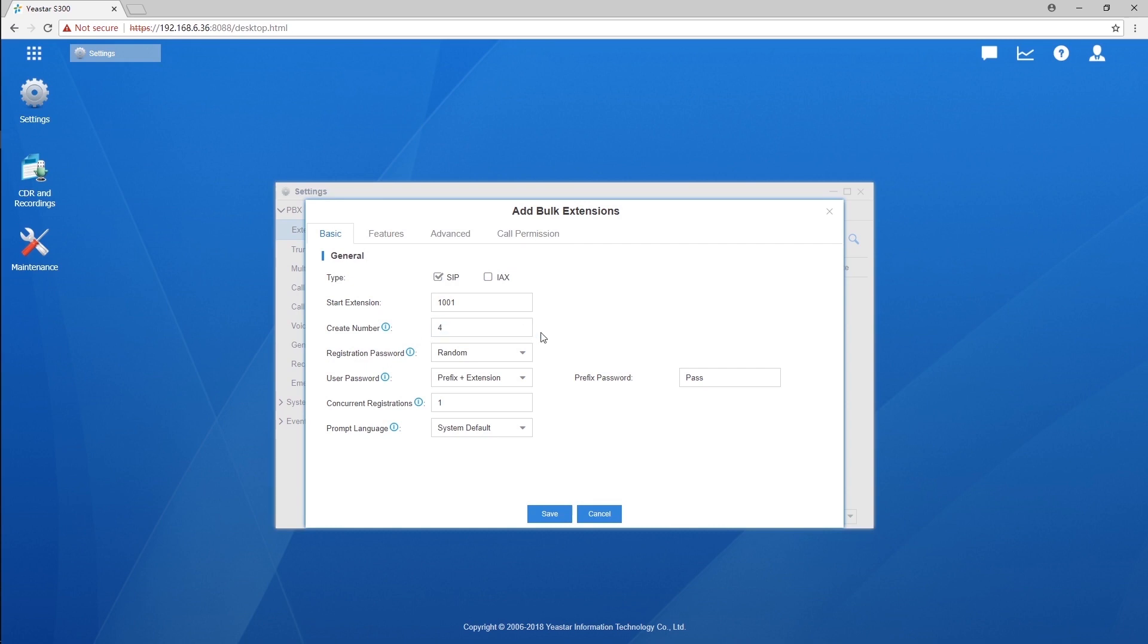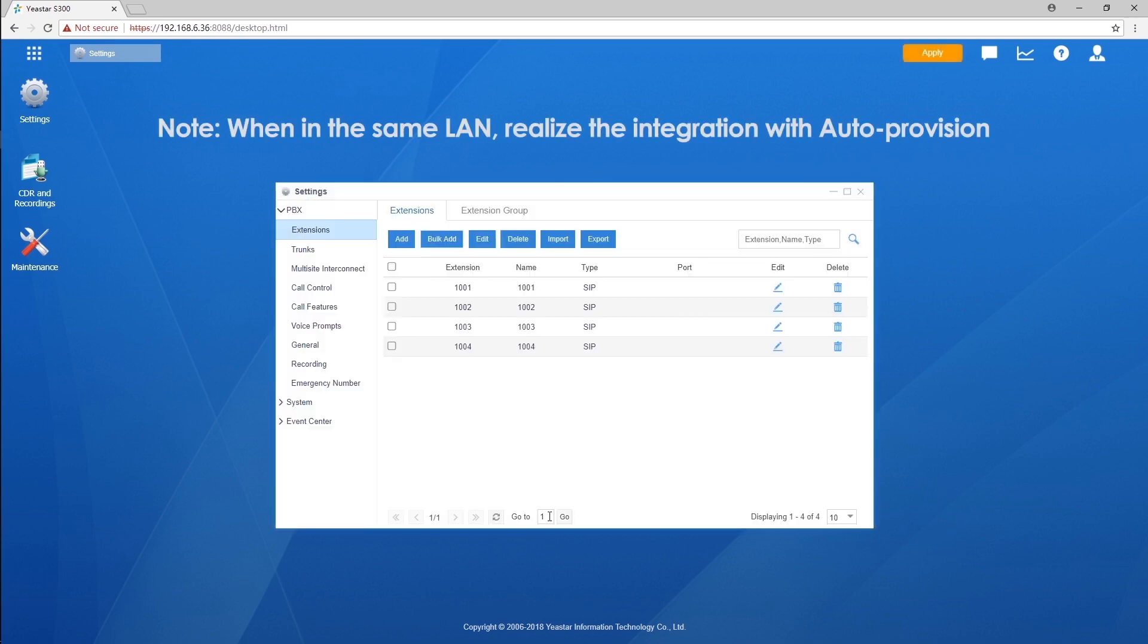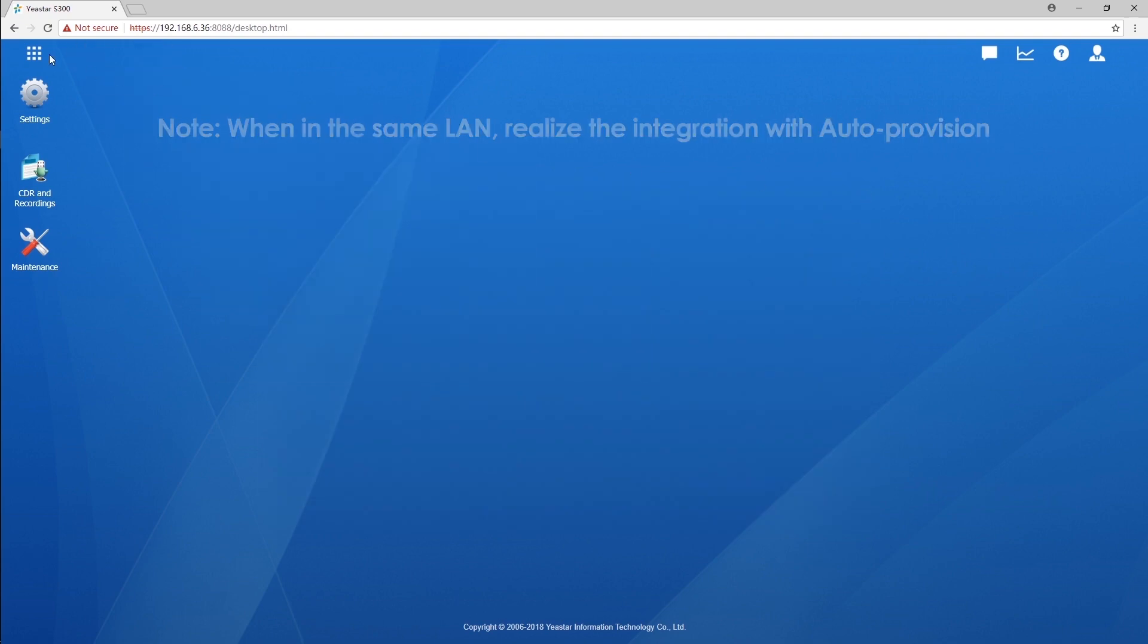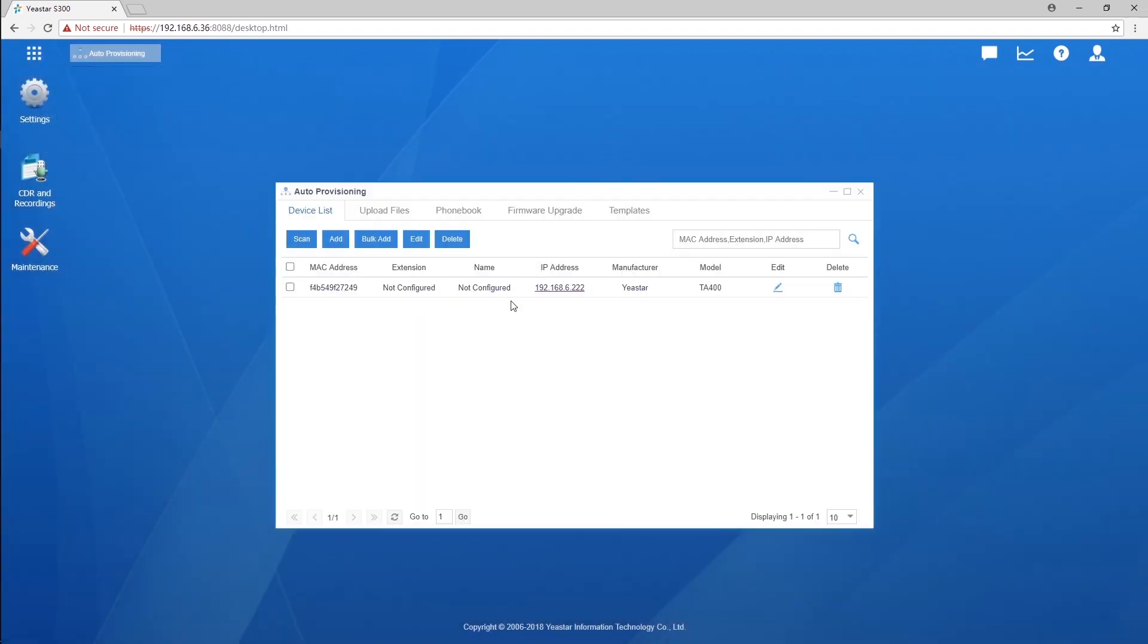Then, we will have the four ports of TA400 registered via auto-provisioning. Click on that Scan button. We will have the Yeastar TA400 in the list.